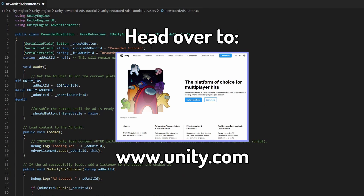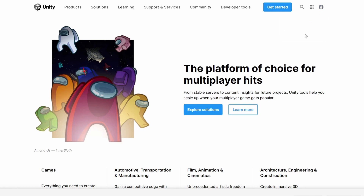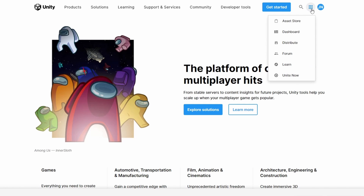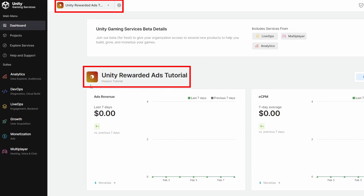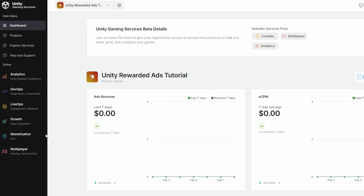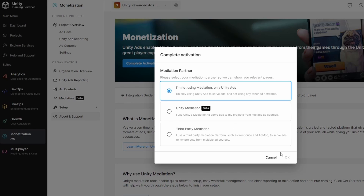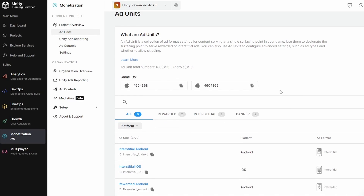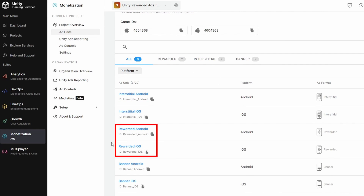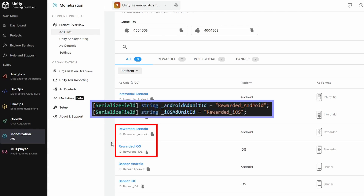Let's head over to unity.com — sign in to your Unity account and click on the nine-square icon, then head over to the Dashboard. Make sure you have selected the project you are currently working on and head over to Monetization on the bottom left panel. Once you are here, head over to Ad Units and click on the Complete Activation button. Select the first option — I'm not using mediation, only Unity Ads — and click OK. Once done, there should be six ad units appearing. Take a look at the third and fourth ad unit — you should see their IDs named as Rewarded_android and Rewarded_ios. This step is extremely important, so remember to complete the Unity Ads activation. Do not change any of the ad unit IDs, as we need them named exactly the same as in our script.